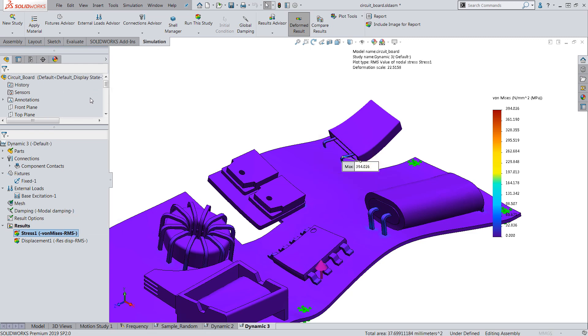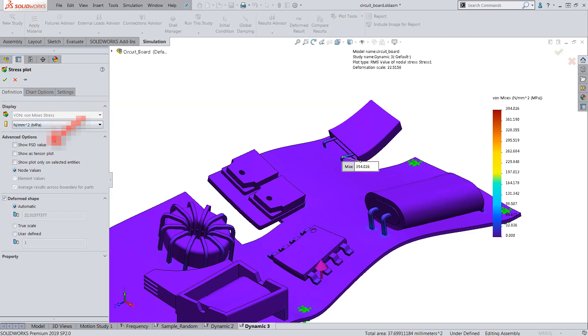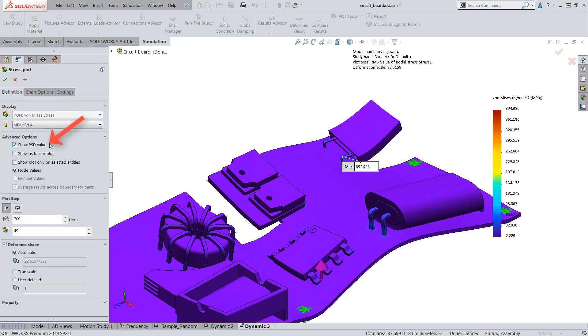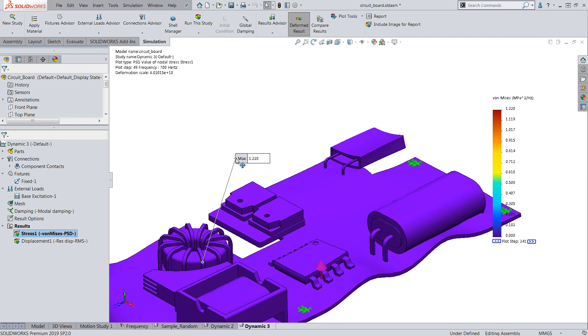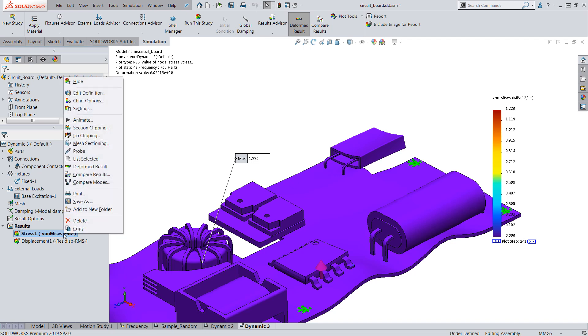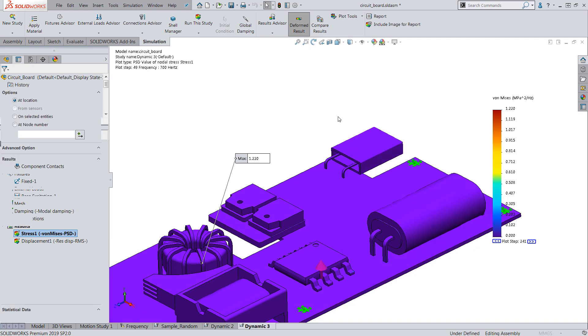We can also switch these plots to display the PSD results. With the probe tool, users can determine at what frequencies these peak responses could occur at the various locations of interest.